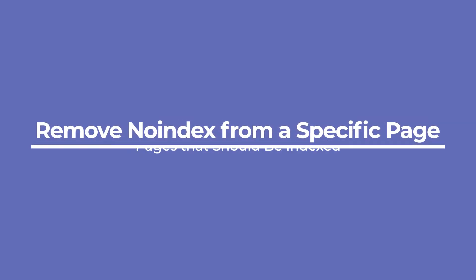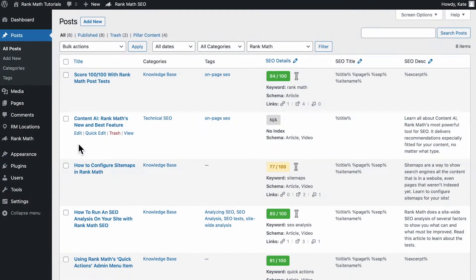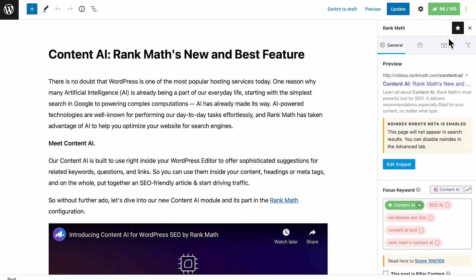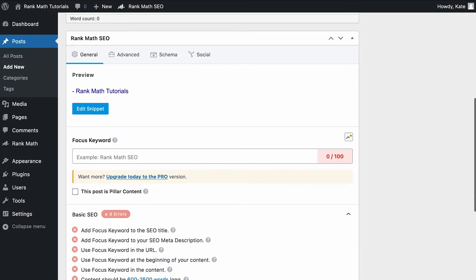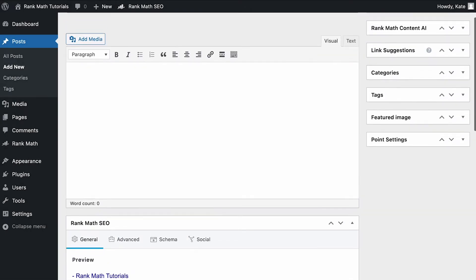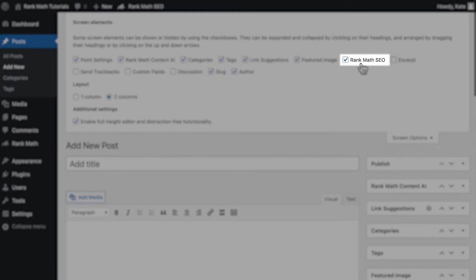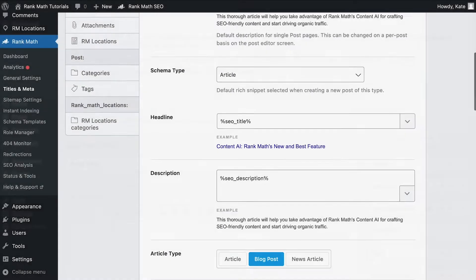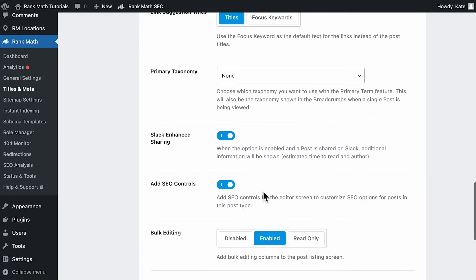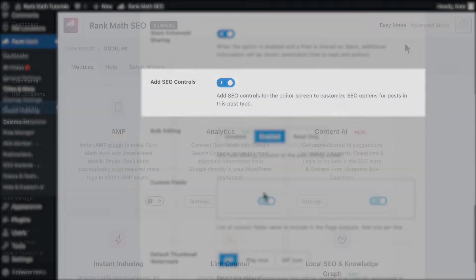If both of these options have been configured correctly and the page still presents a no index tag, we need to fix that particular page. Open the page in the editor and access Rank Math's meta box. In Gutenberg, you just have to click on the Rank Math SEO icon on the top right corner of the page. On the classic editor, it should be right under the content box if it's active in the screen options on the top of the page. If you can't find the meta box, make sure that the add SEO controls options in the titles and meta settings for that post type is active.